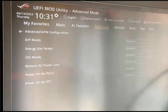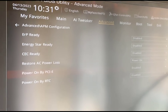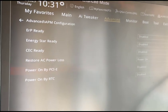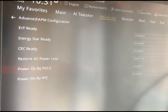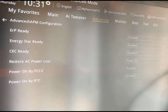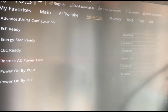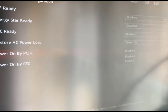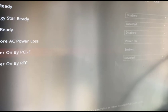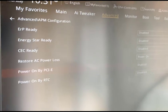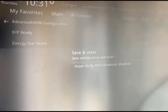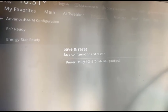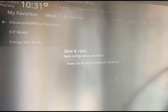Once you're in the APM configuration sub menu, scroll down to the setting which is power on by PCIe. By default it's disabled, so we're going to change that to enabled. Once that's done, hit F10, that should save it, then press enter. That's it, you're done. That's all you need to do on any PC with an ASUS motherboard.